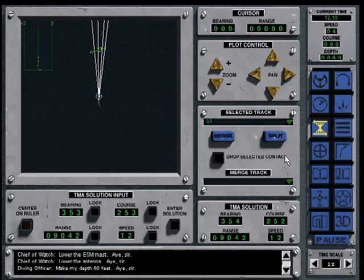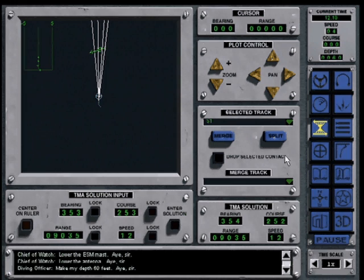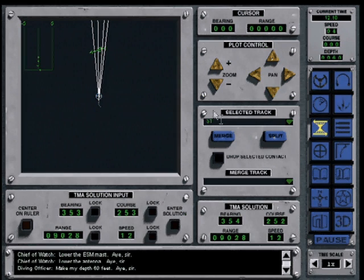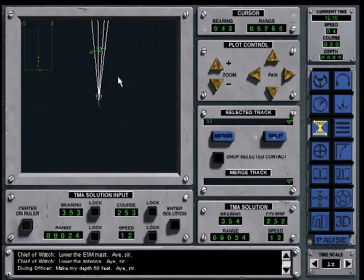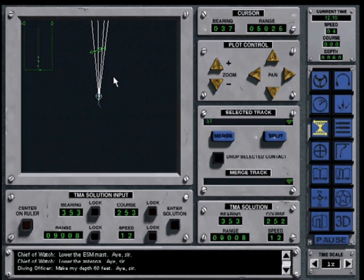You will see displayed on the left hand side the sonar lines of bearing for Sierra One. Target Motion Analysis is a process of determining the course, speed, and range of the contact.